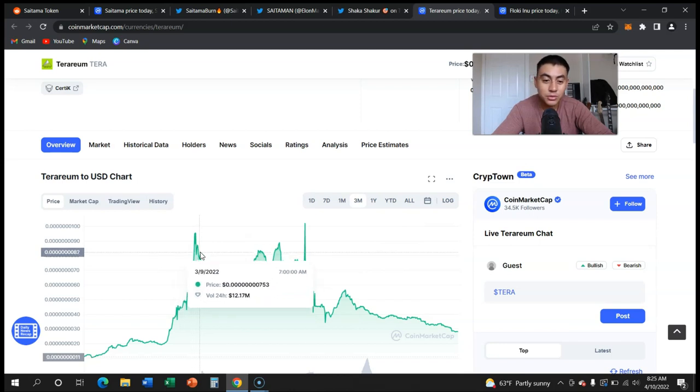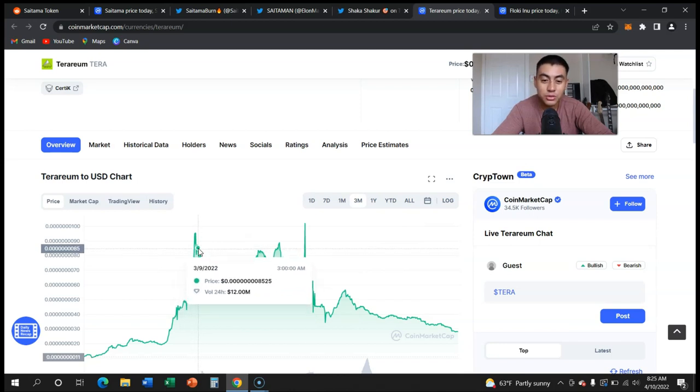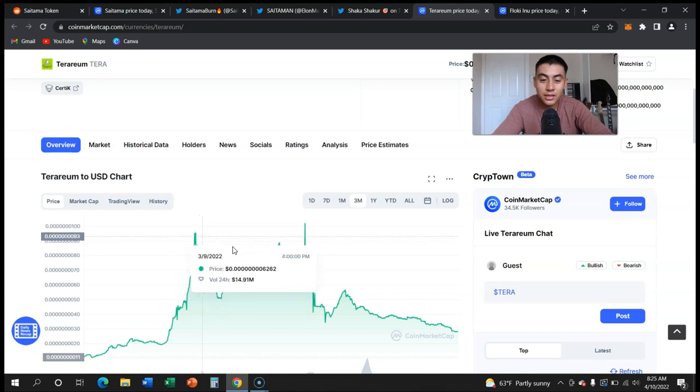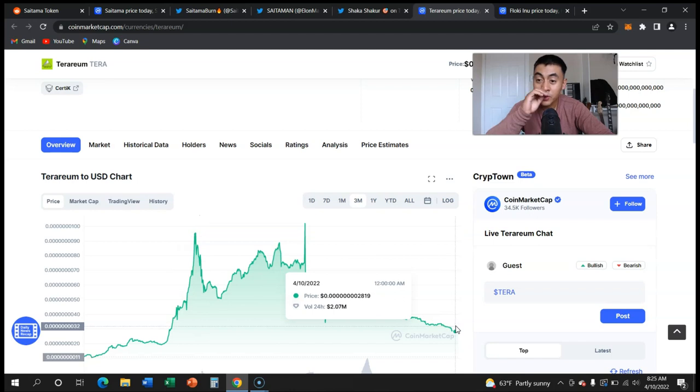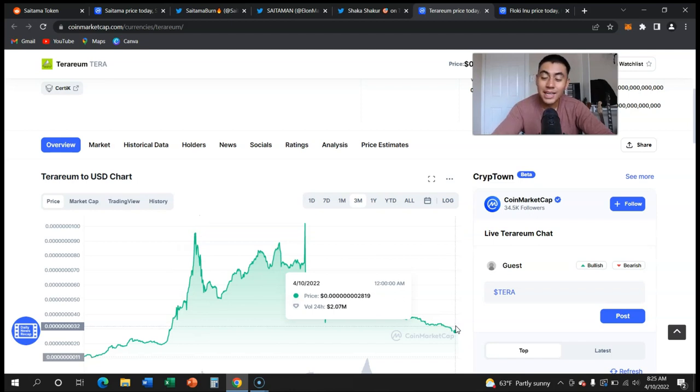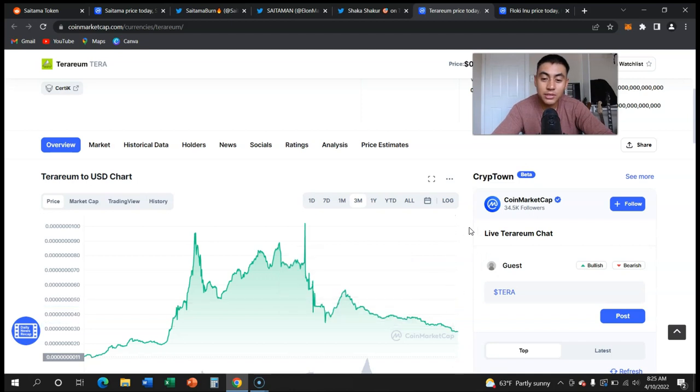That's when a lot of YouTubers started promoting it, but look, if you had invested there you would be going down to this day. That's the truth about crypto. Every token, literally every token, has been going down since around November of last year.